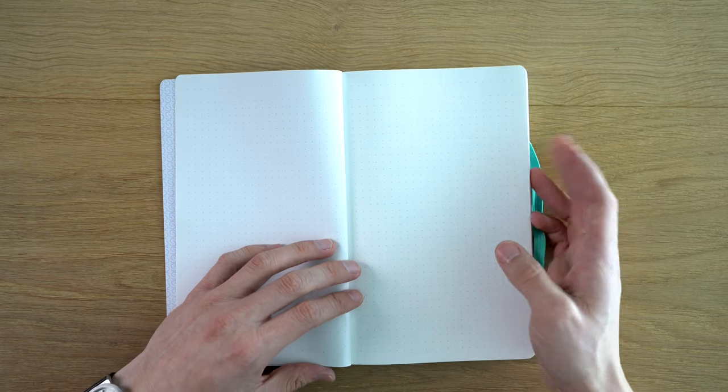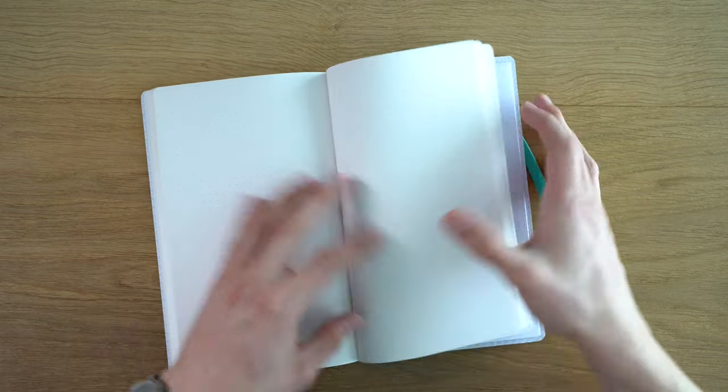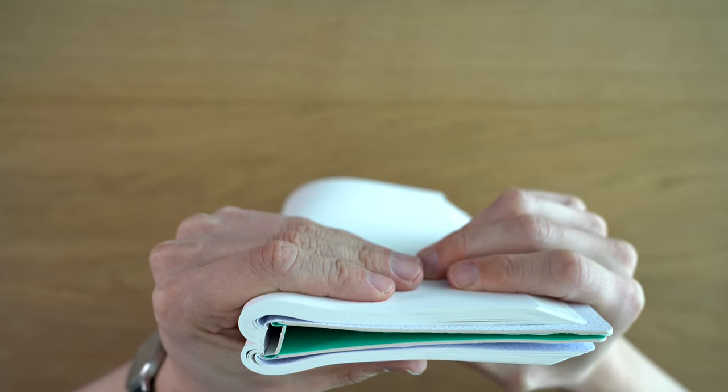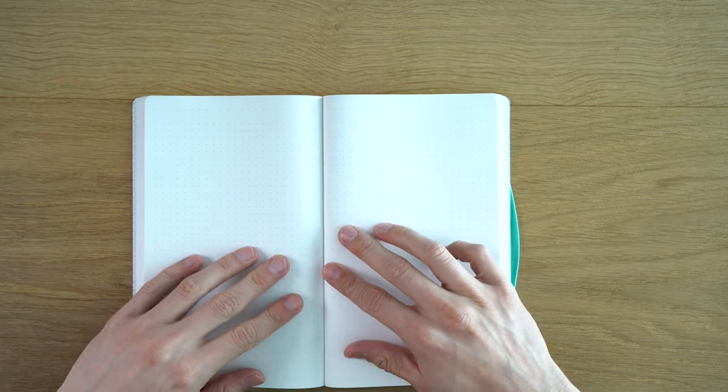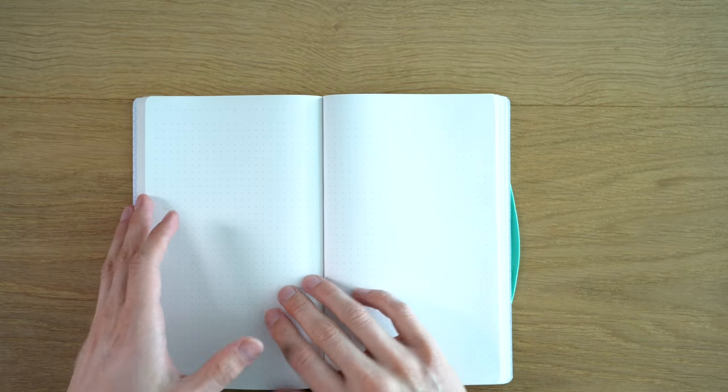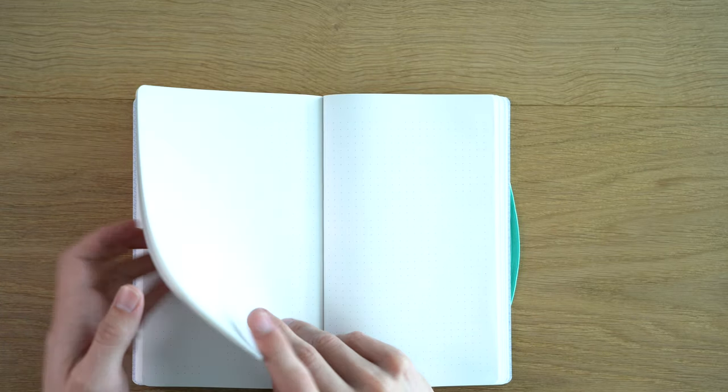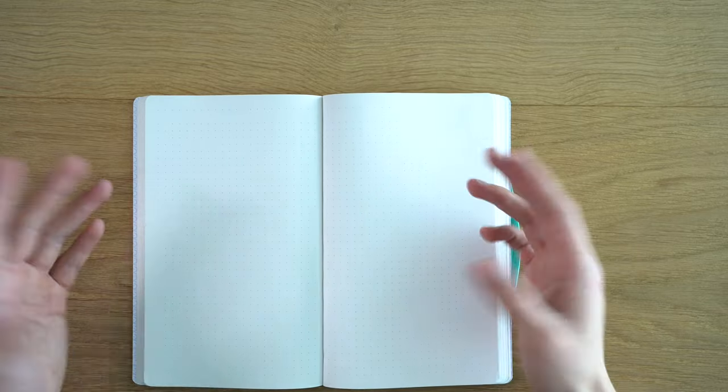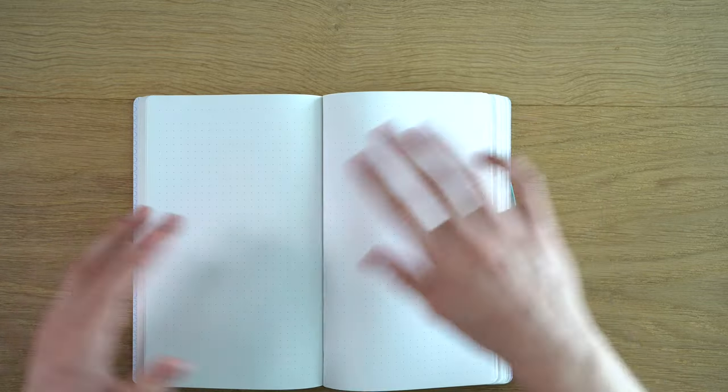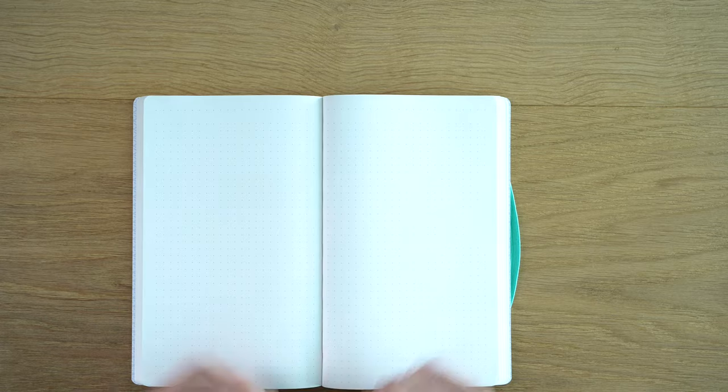In terms of the binding, it is a stitched binding. It lays pretty flat. You know, it's not the best, but not terrible. Also this paper is really heavy, so I think that helps it just stay down a bit more.